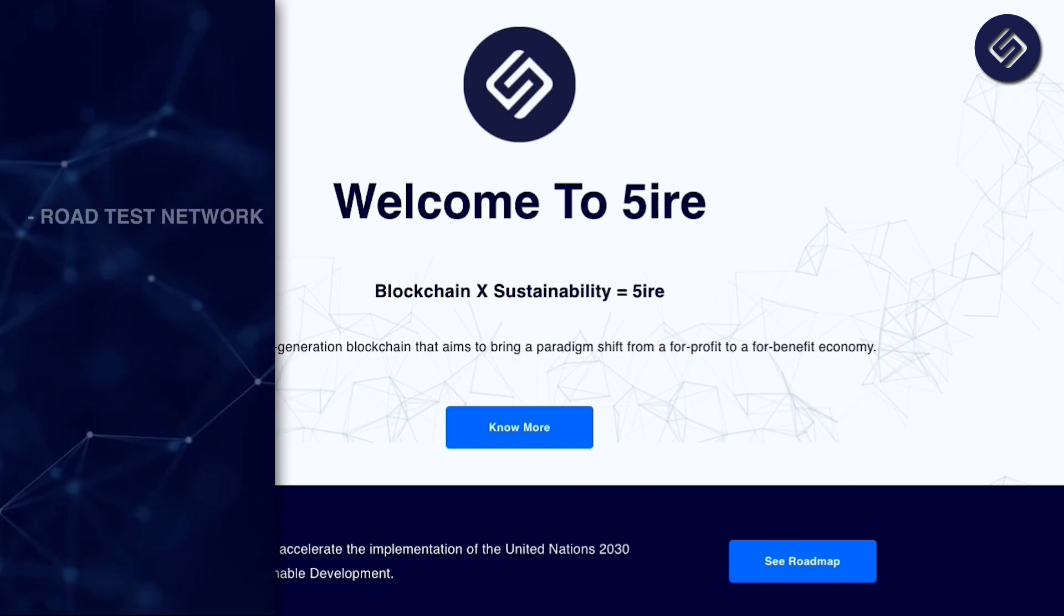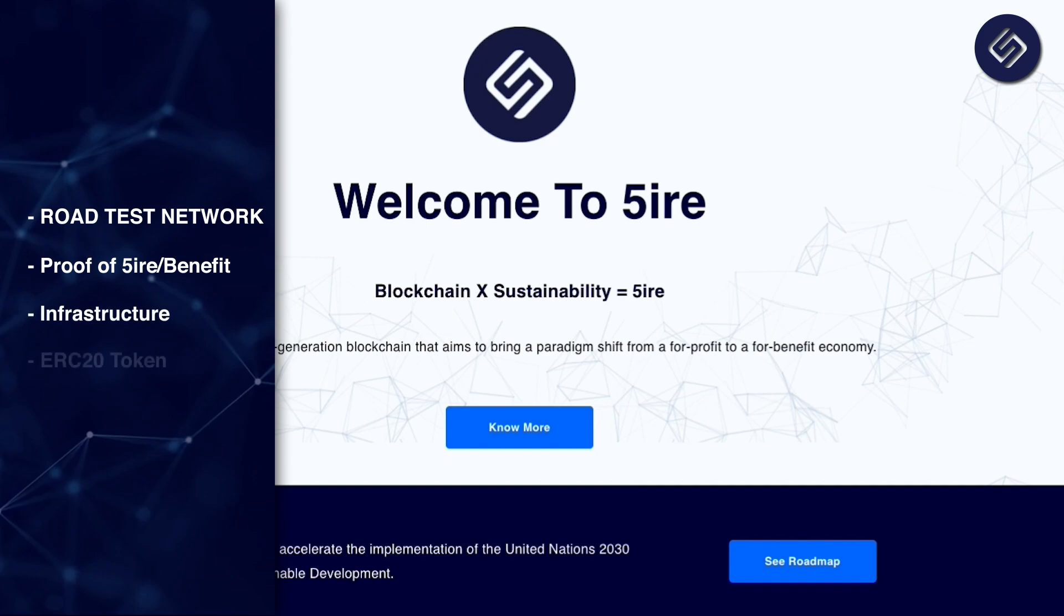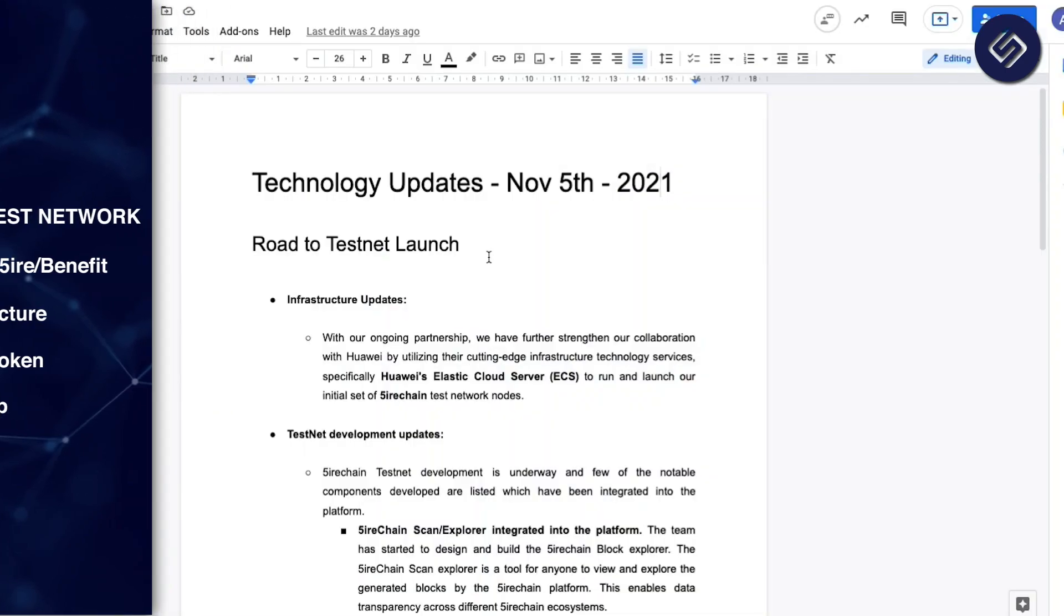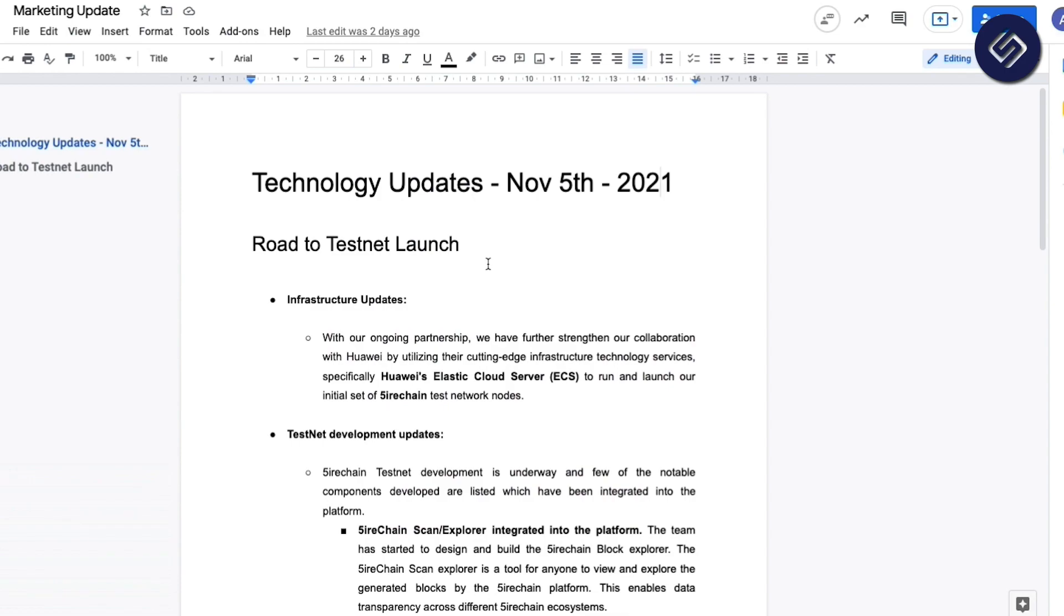I'll run through the Road to Test Network, the proof of benefit conceptualization experimentation we're doing, the infrastructure setup that we have planned, the ERC-20 token contract that we develop as part of our IDO plans, and the roadmap that we have formalized to execute the mission and vision of Sire.